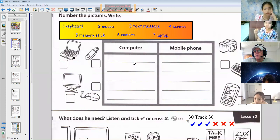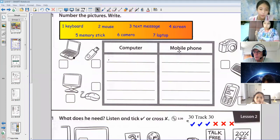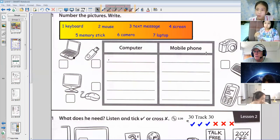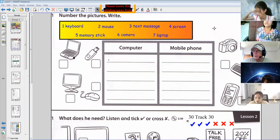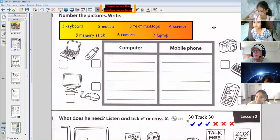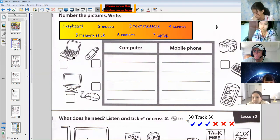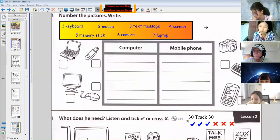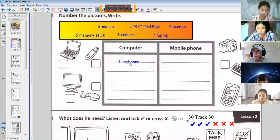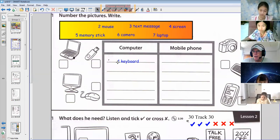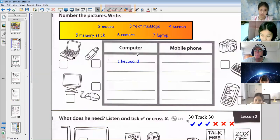Some words go with the computer, some words go with mobile phone. Let's start with number one: keyboard. Can somebody say computer or mobile phone? Mina, you start. Keyboard is computer. Good, thank you very much. You can write keyboard on the line — you just write keyboard.